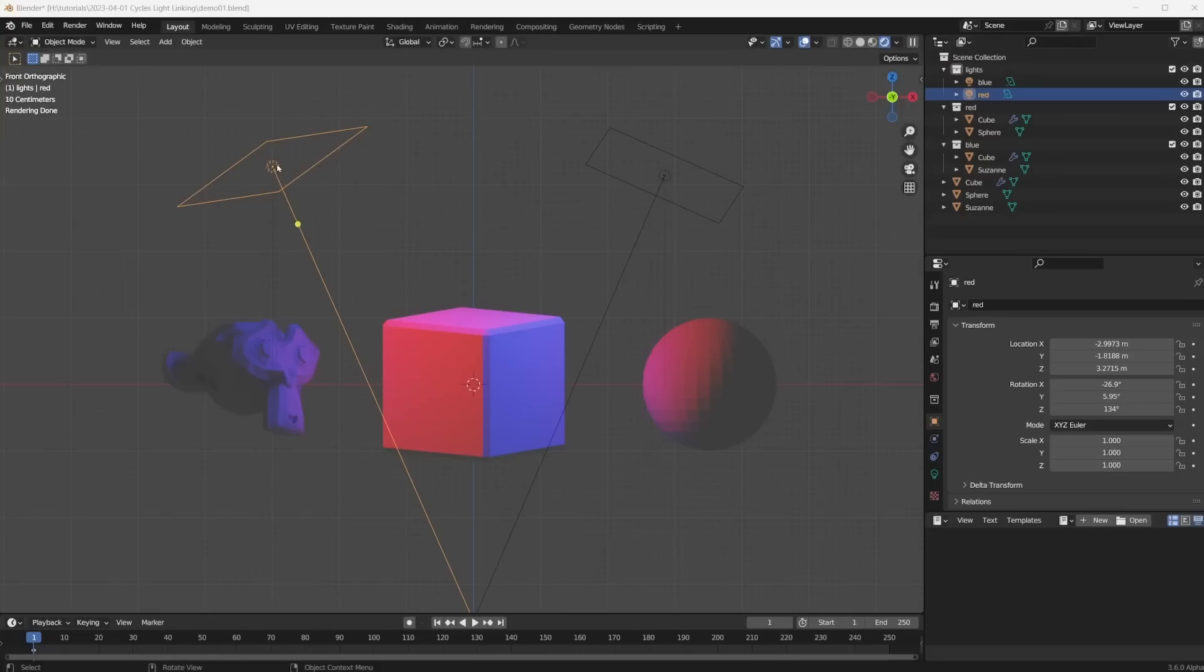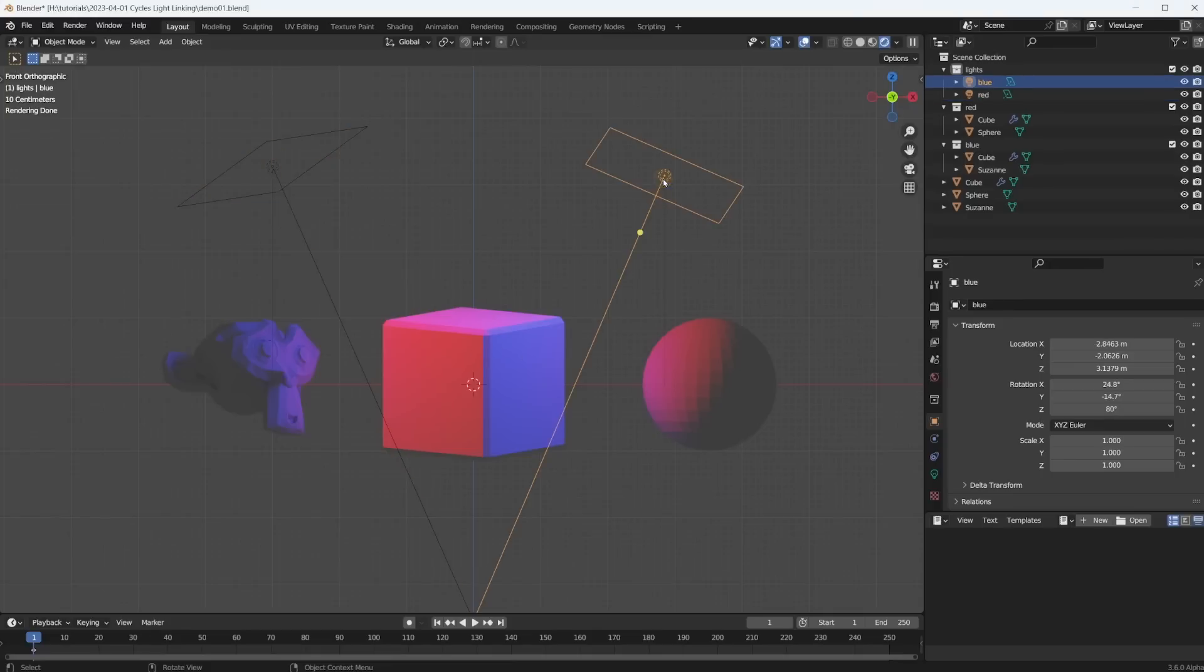Light linking in Blender. Here I have a red light that is only affecting the cube and the sphere, and a blue light that is only affecting the cube and Suzanne. In this tutorial I will show you how you can already play with this experimental new feature. Welcome to my channel. My name is Chris. I make Blender tutorials.